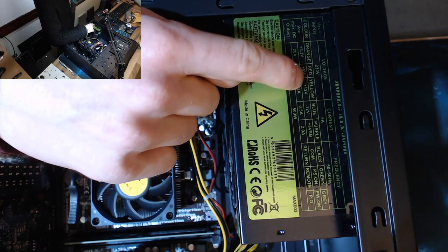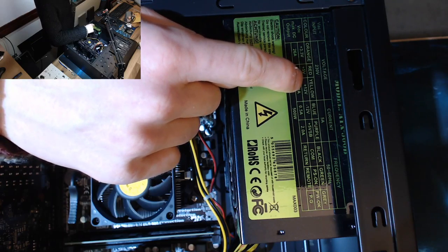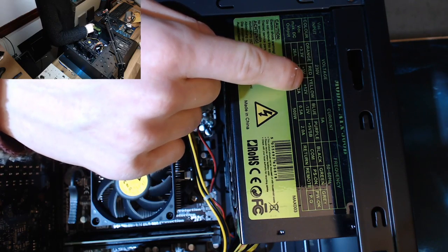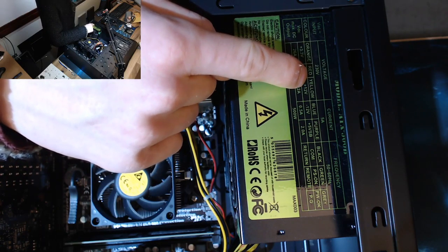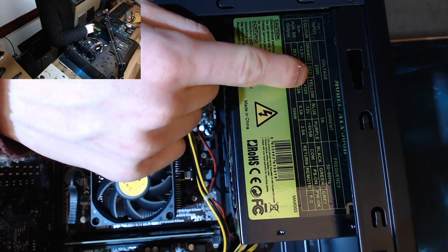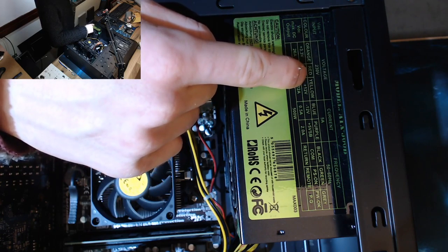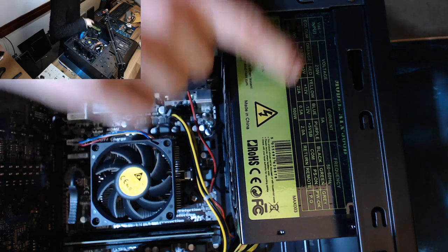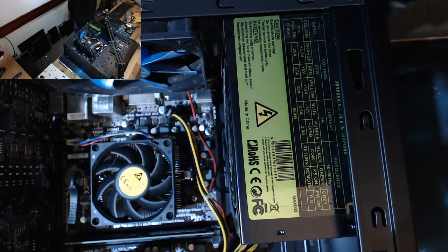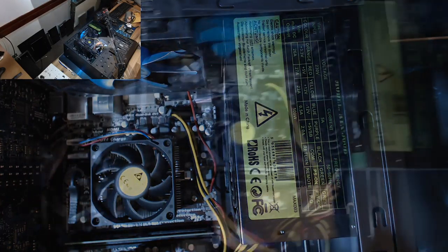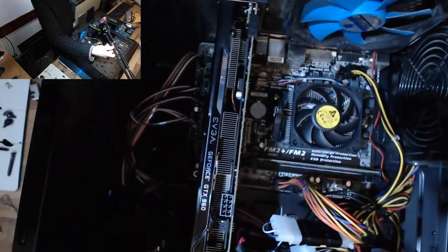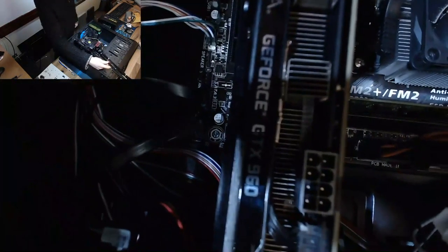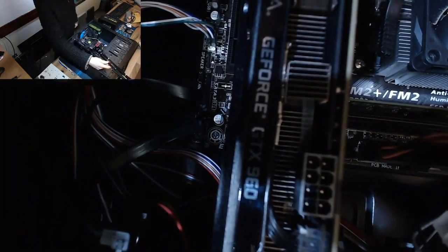So, despite this being a 500 watt power supply, it can only deliver just over half of that, just 264 watts, on the 12 volt rail. And it's the 12 volt rail that's powering most of the computer including your CPU and your graphics card.